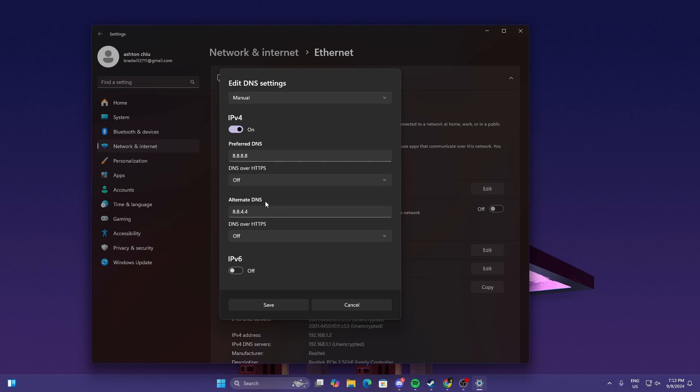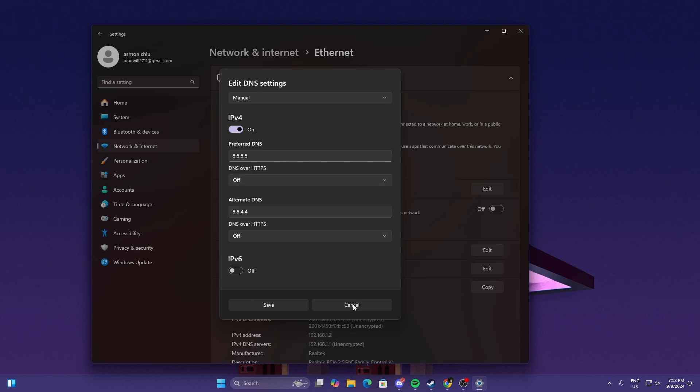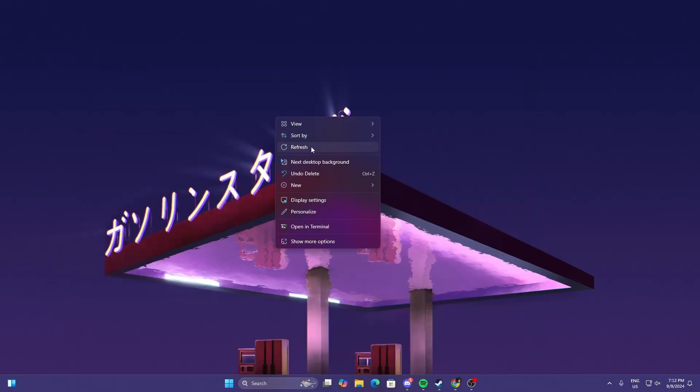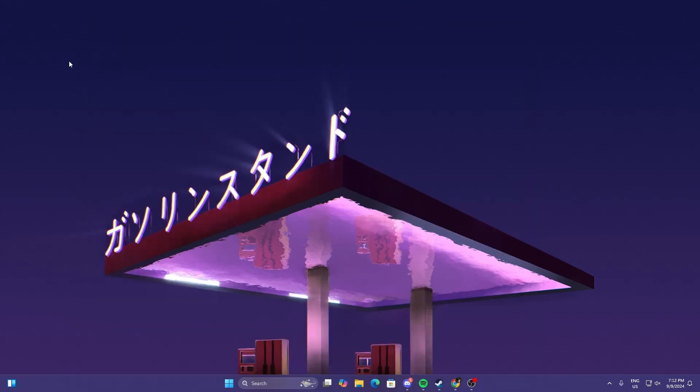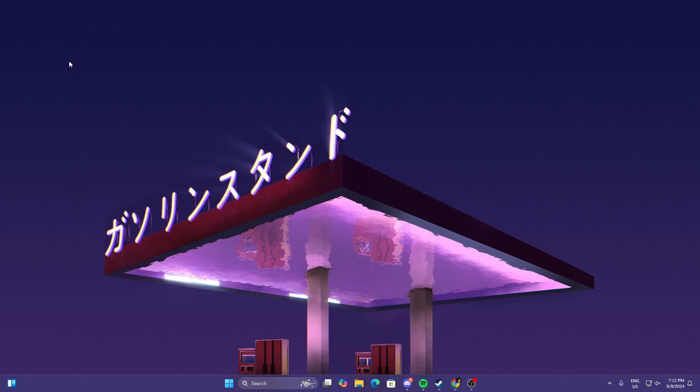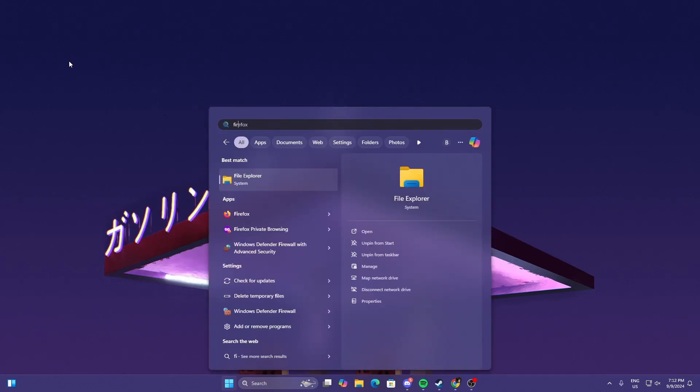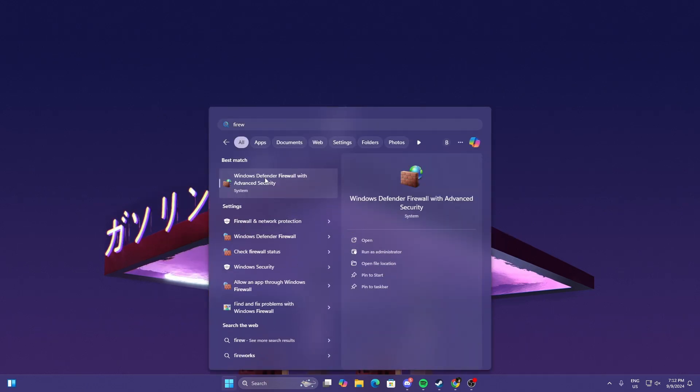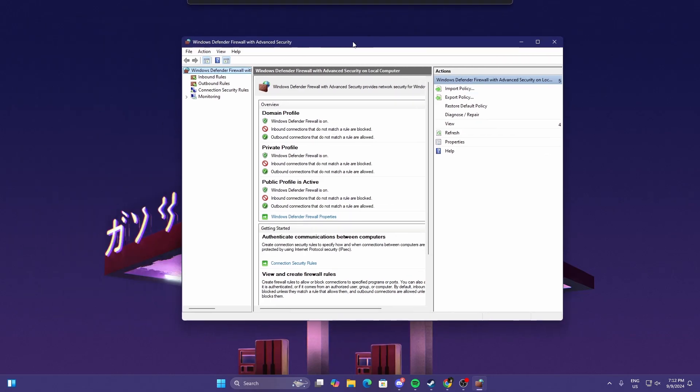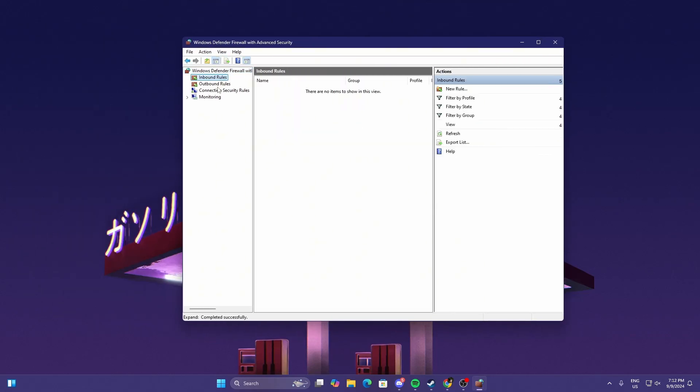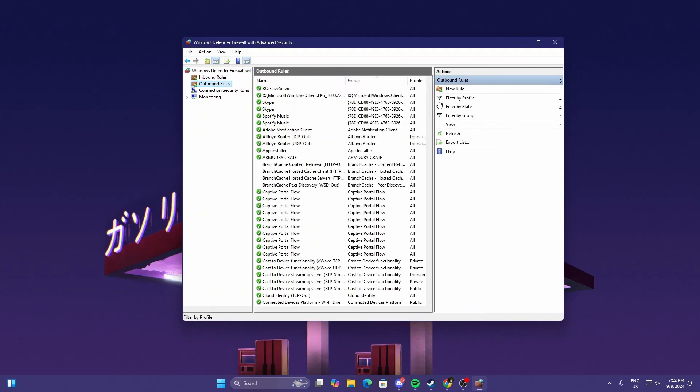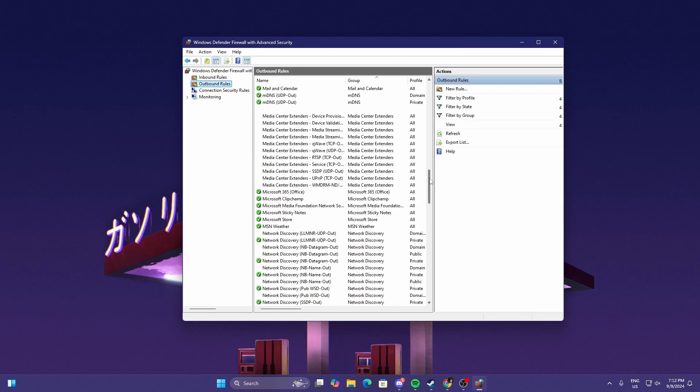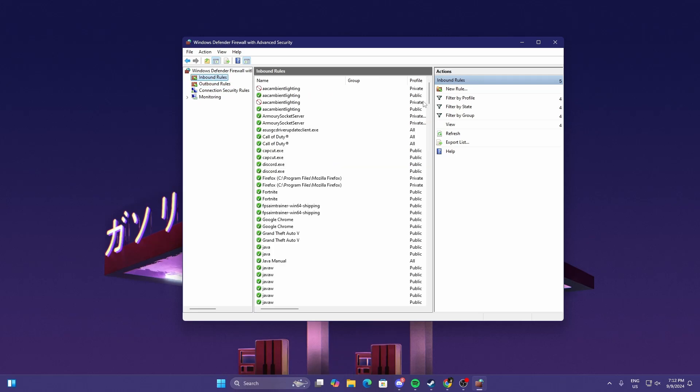Once you've got that, just select Save and that should work. If it doesn't work, if you still have the problem, we'll be heading to our Firewall Settings. Go to Inbound and Outbound, we're going to be finding Call of Duty Warzone.